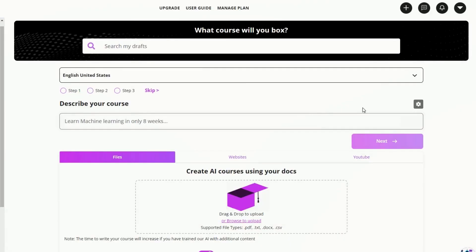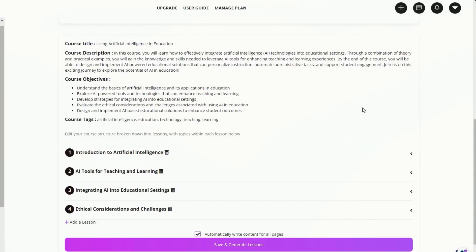This tool is great for designing the initial structure of your course, even things like lesson planning and coming up with a structure for how you're going to teach a certain topic over time.